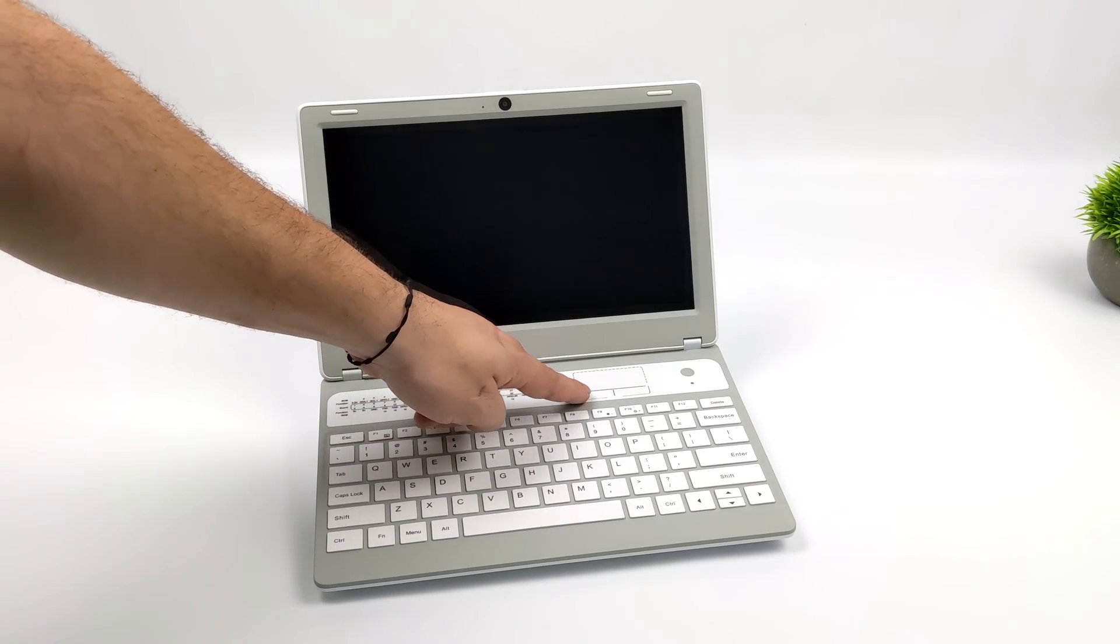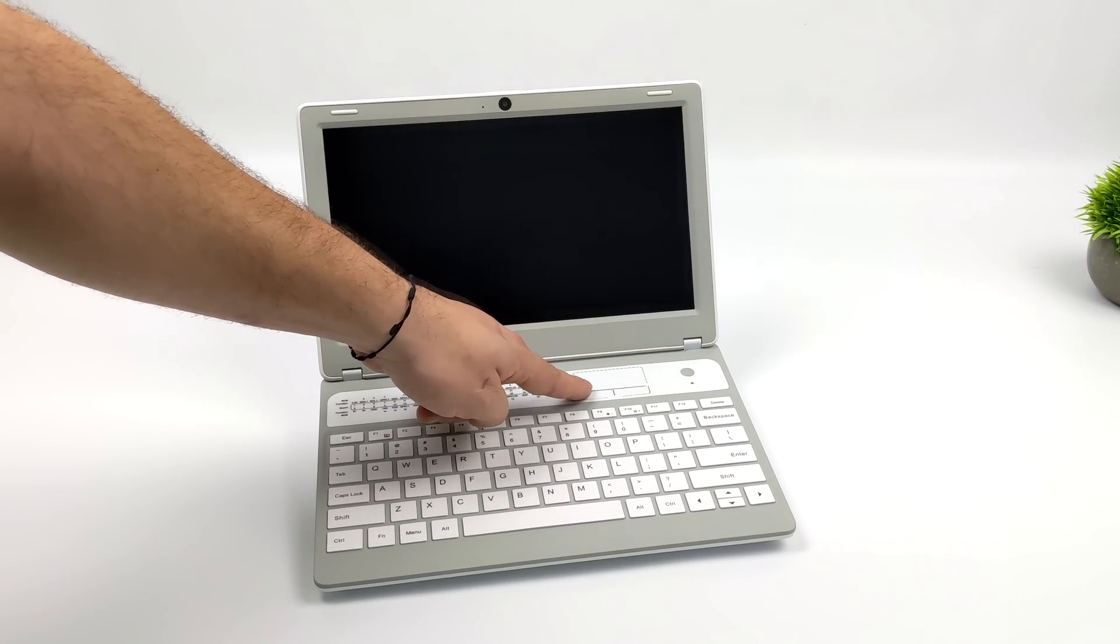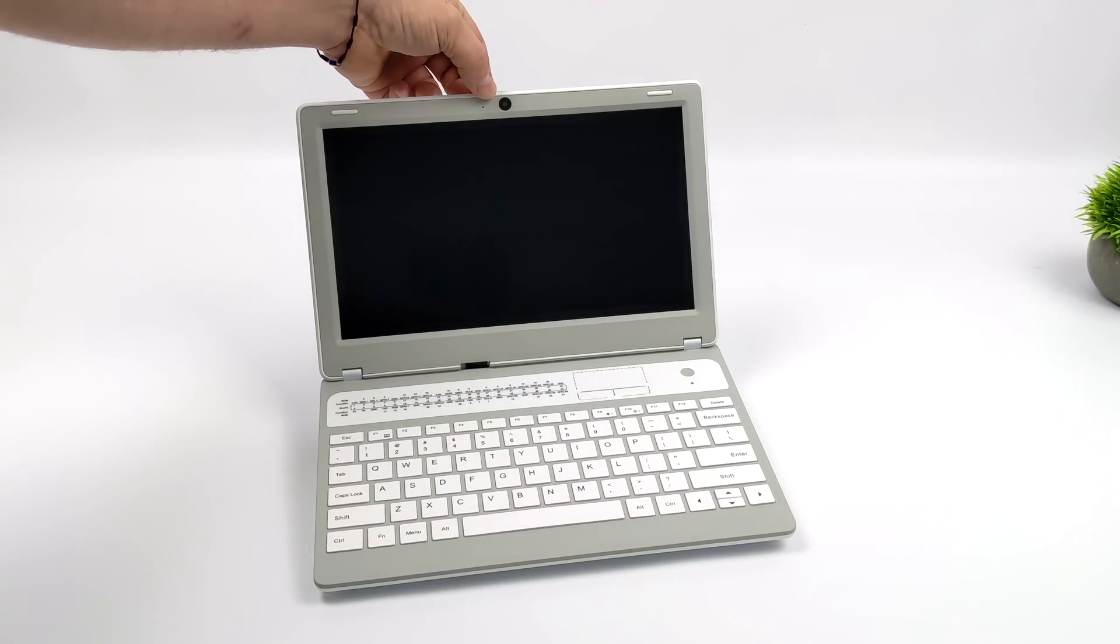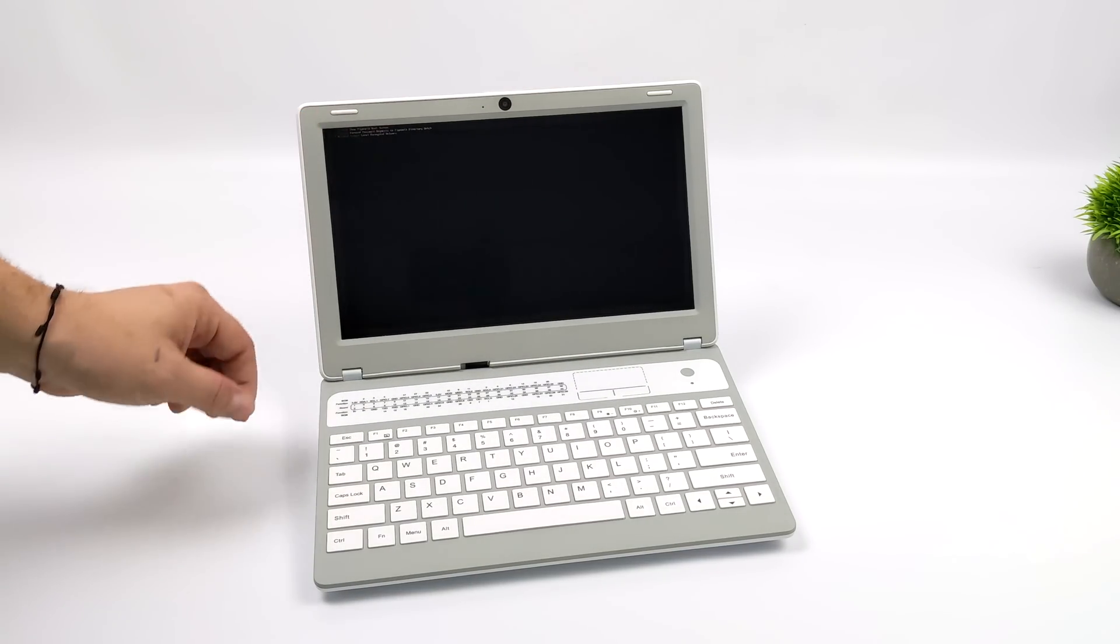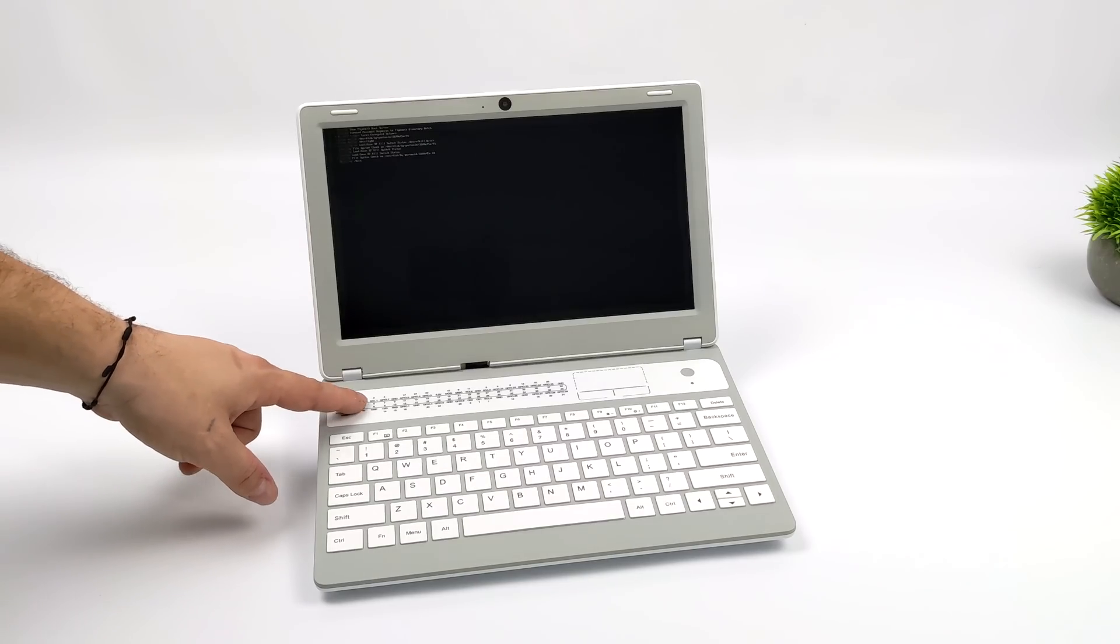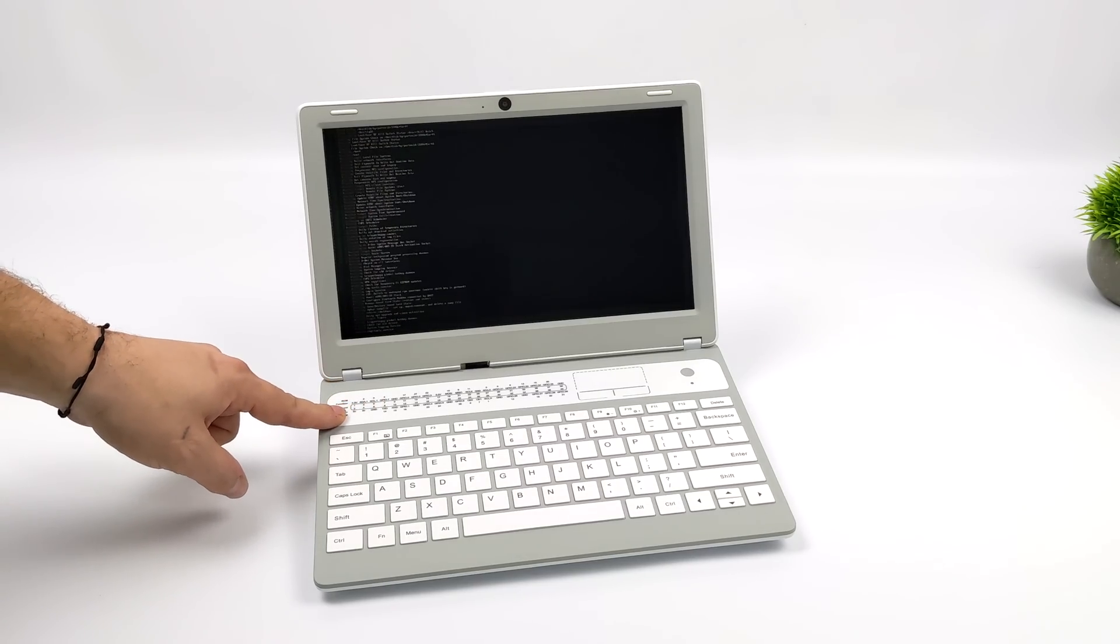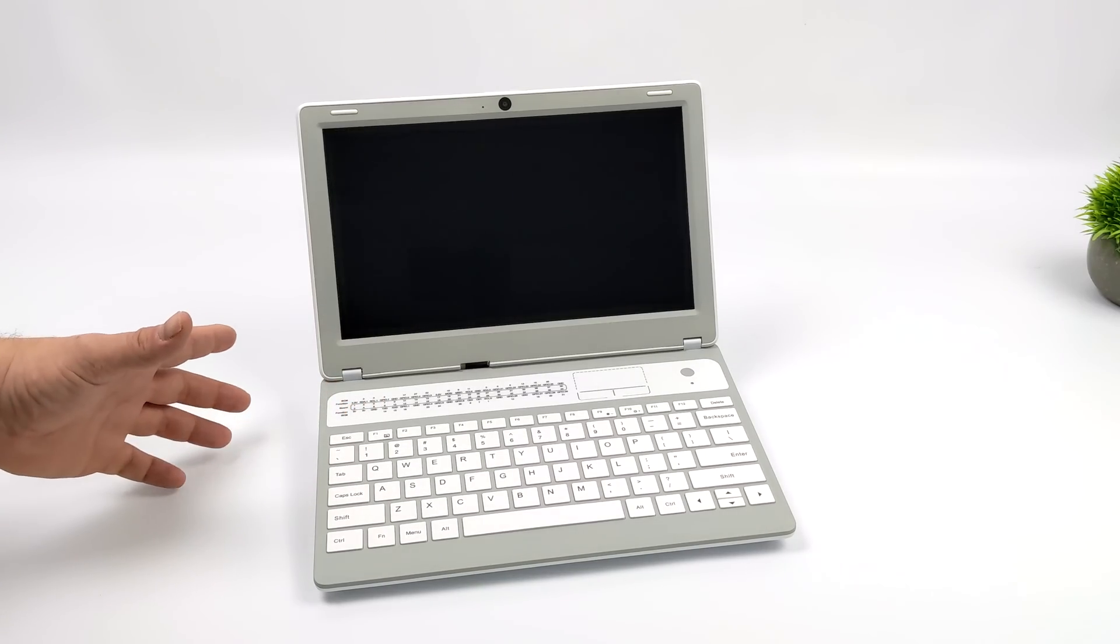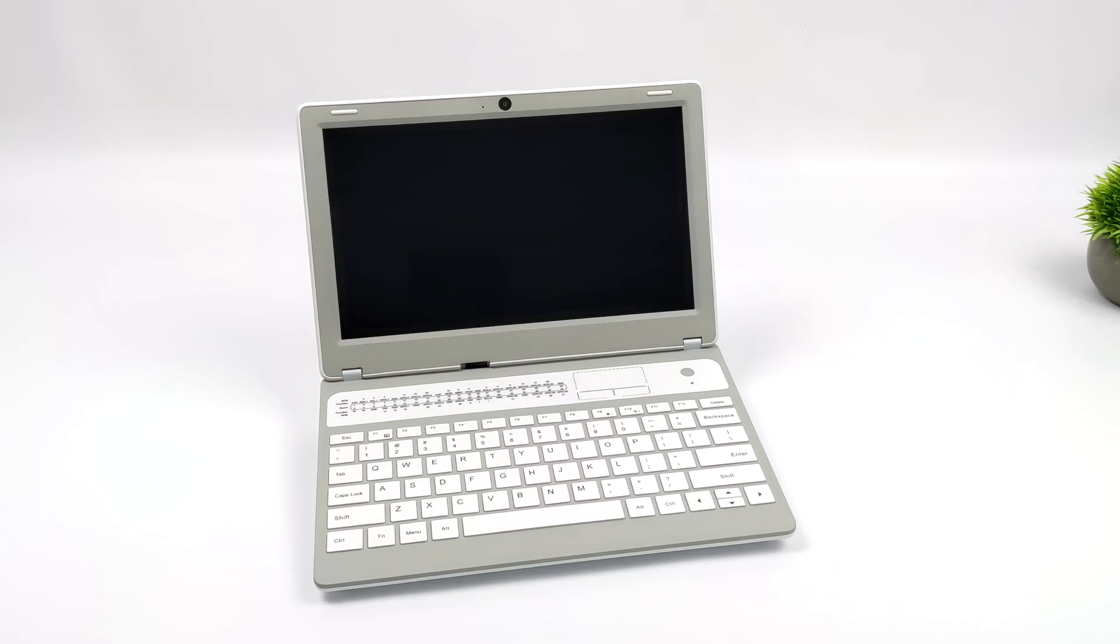It's only an 11.6 inch, but it's IPS. It's got great colors. We can control the brightness directly from the keyboard using the function keys. It does have a built-in camera. And overall I think they did a pretty decent job with this unit.